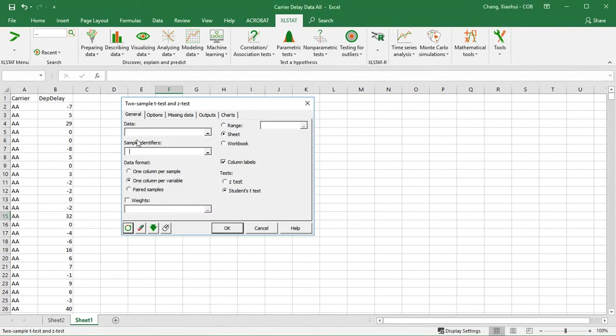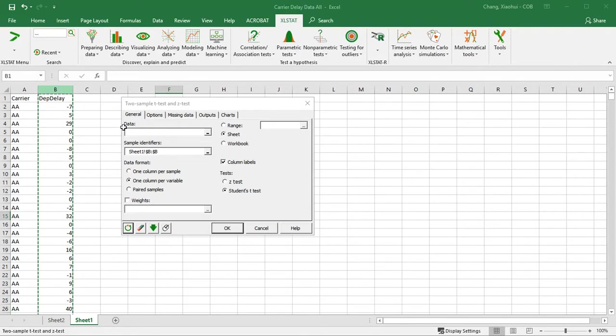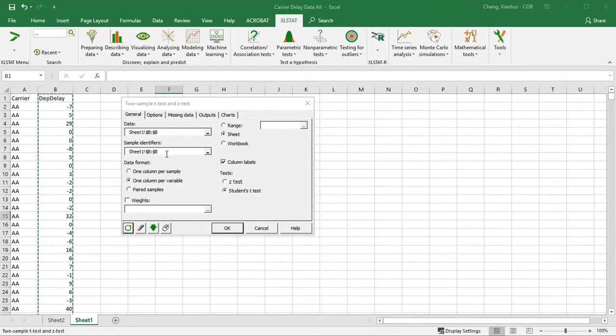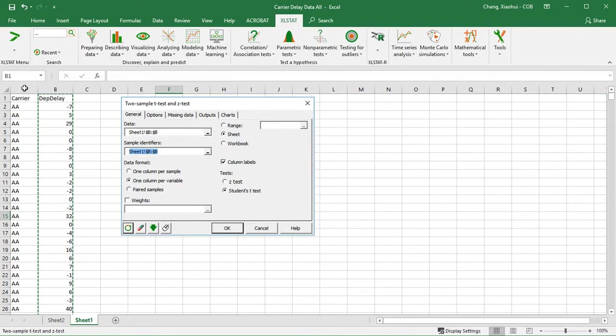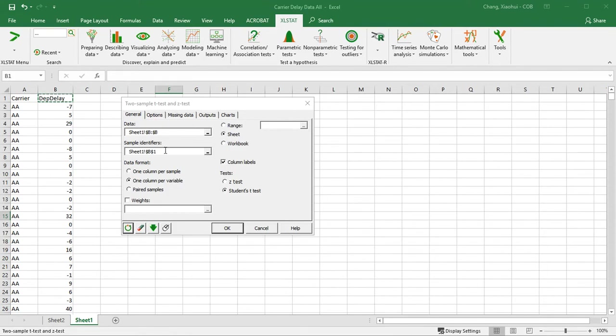So the data we have, there's two boxes we have to fill. The first one is data. The data we are analyzing here refers to the departure delay, a numerical variable, also known as a quantitative variable. And sample identifier represents how do you define your sample. That's going to be the first column A, the carrier column. So make sure B and A is selected this way. And we have column labels because we have carrier and departure delay.